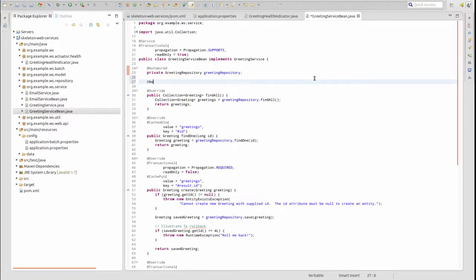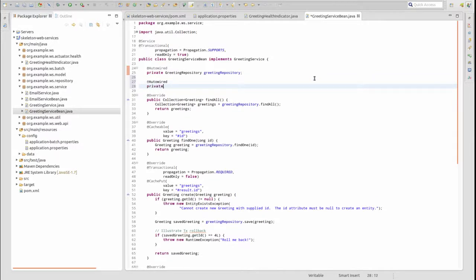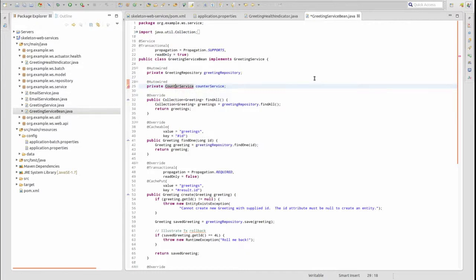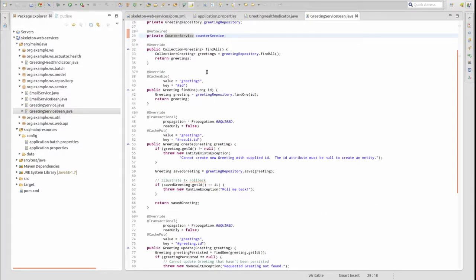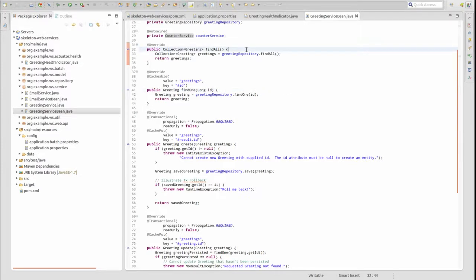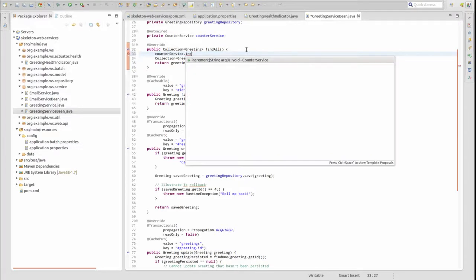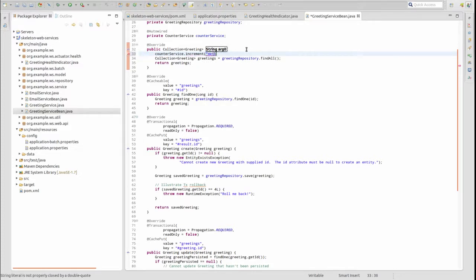Open the Greeting Service Bean class. Use the AutoWired annotation to inject an instance of the Counter Service into the bean. Next, in each public method of the Greeting Service Bean, let's use the Counter Service to increment a new named counter metric each time the method is invoked.